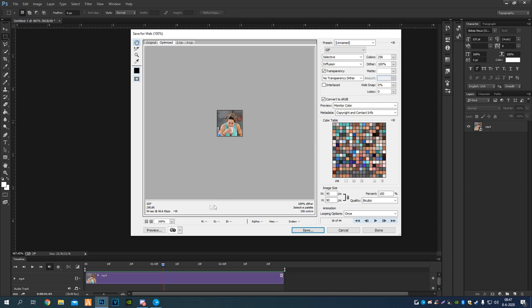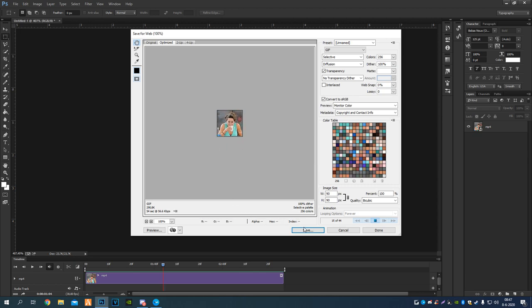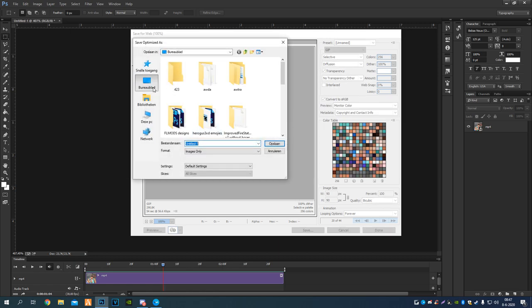Make sure this is set to Forever, and you can test it now. If you can see, it will correctly loop. And just save this, save it on your desktop.